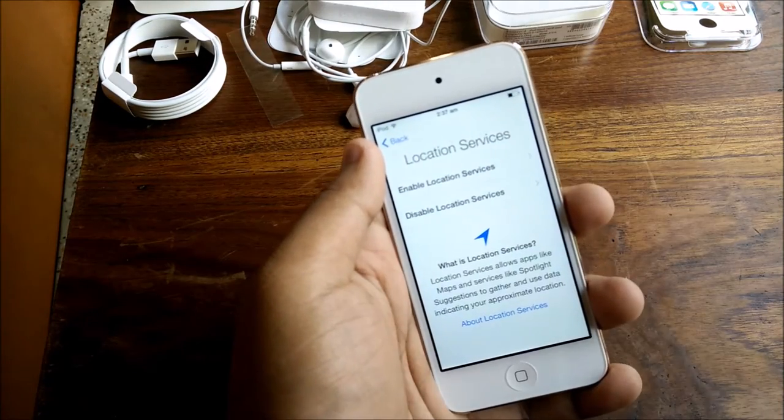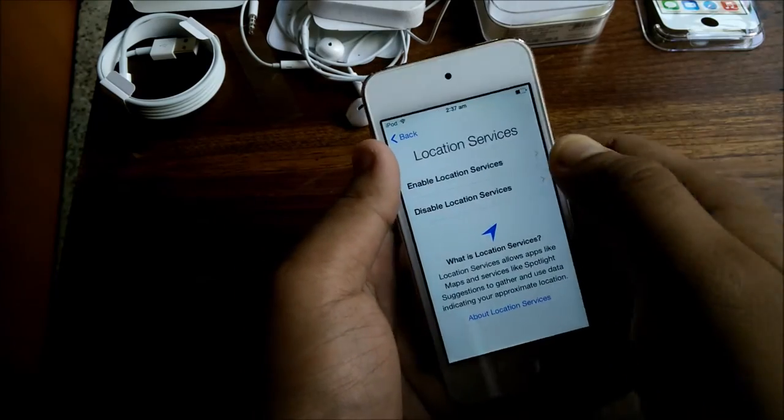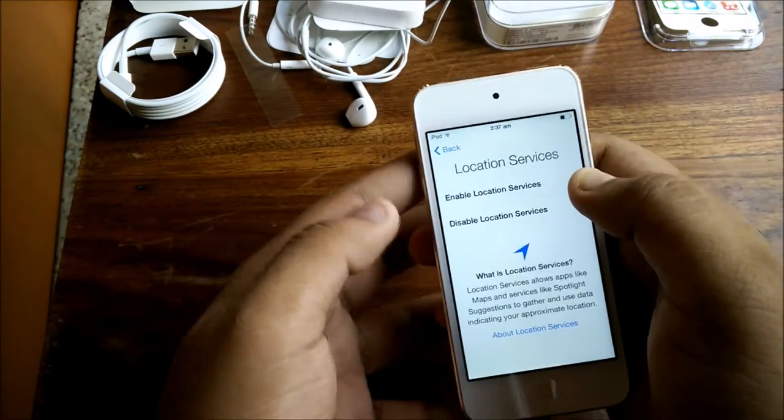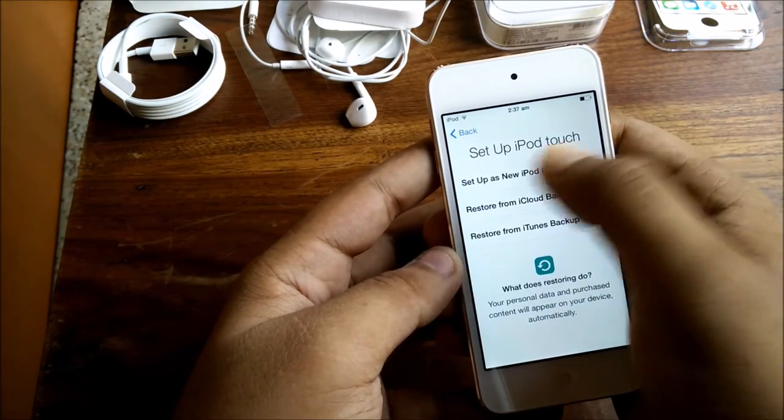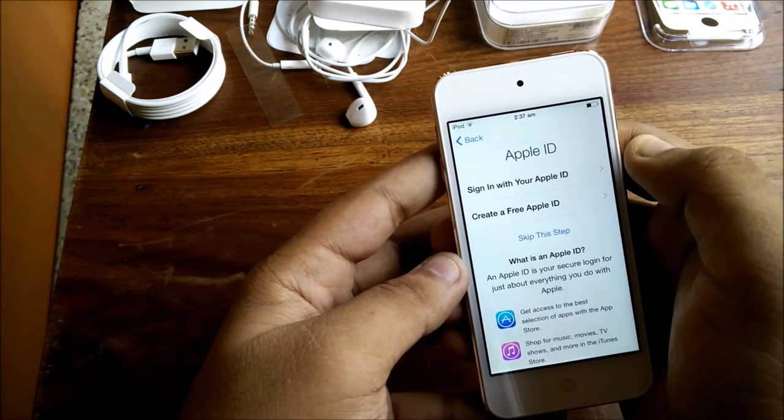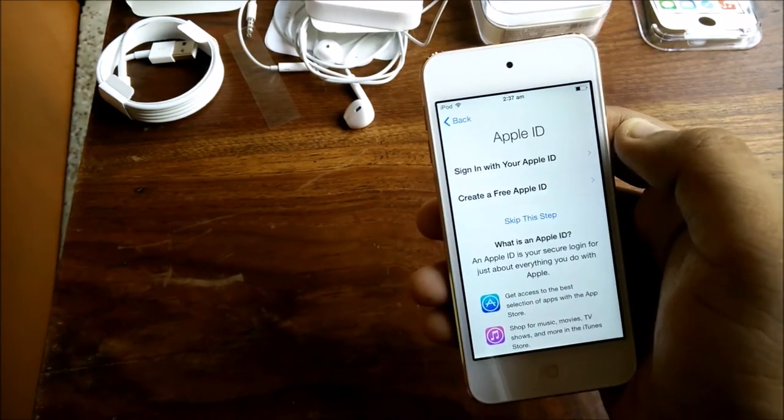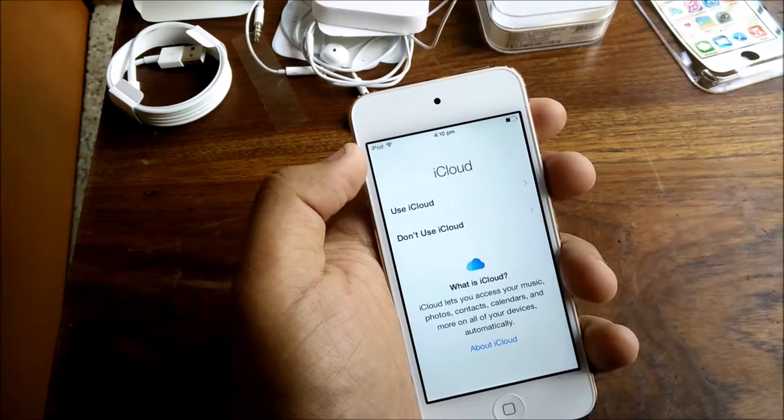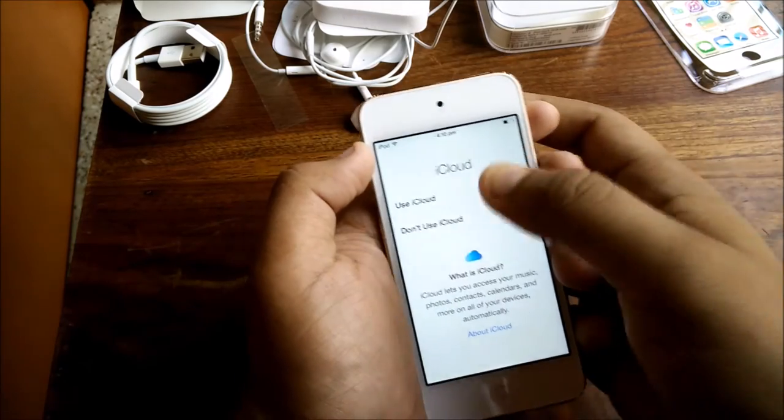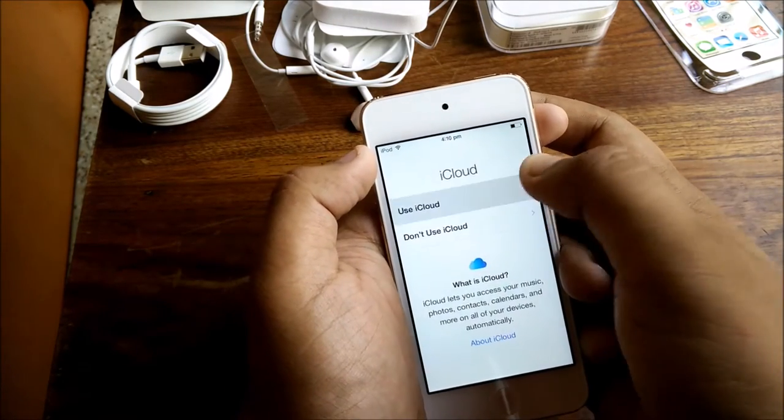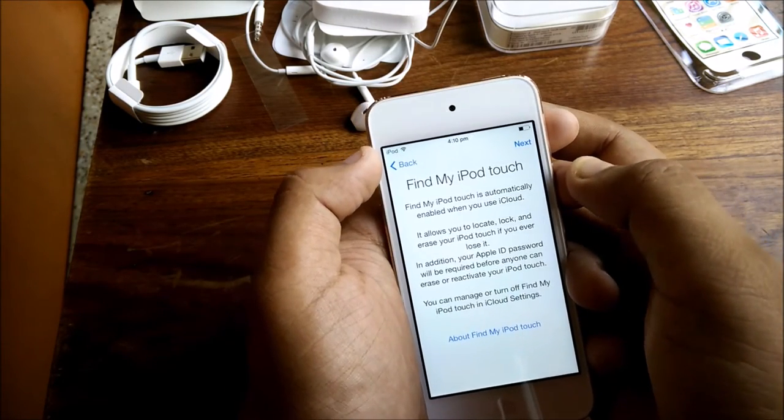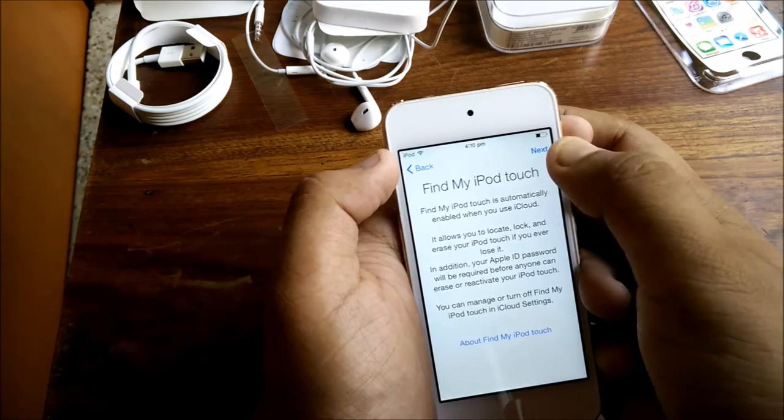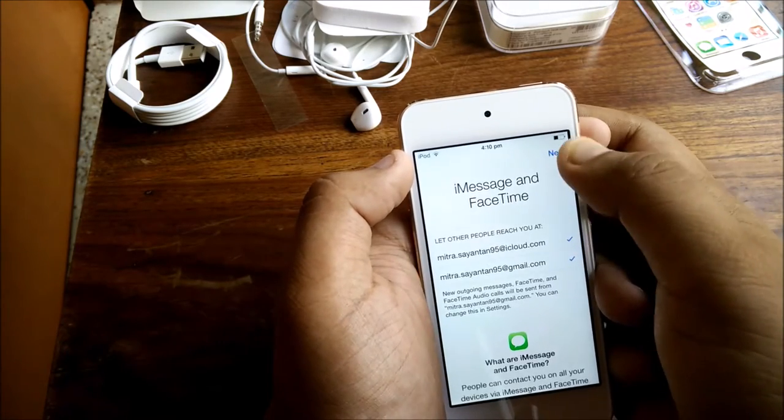As you can see, I'm just back and it's asking for location services. Let me enable it. I will set this iPod Touch as a new iPod Touch. Let me put my Apple ID in.